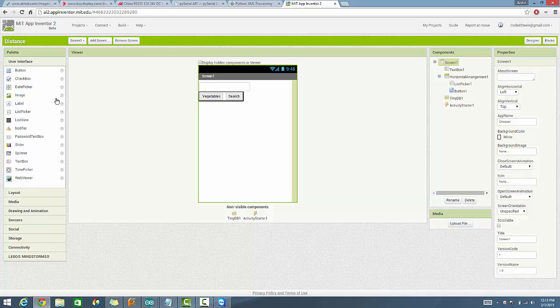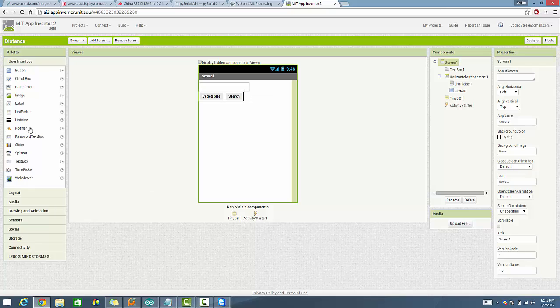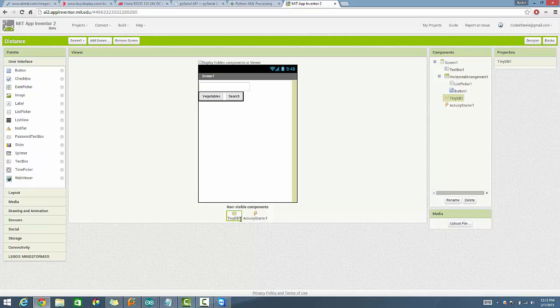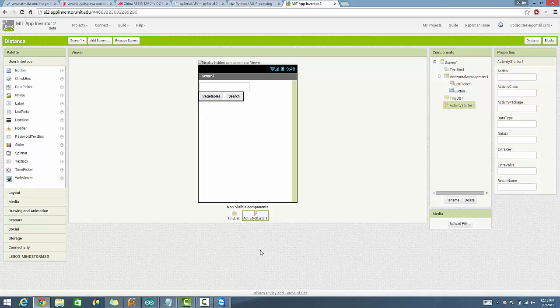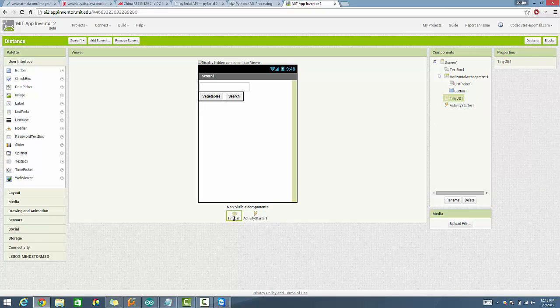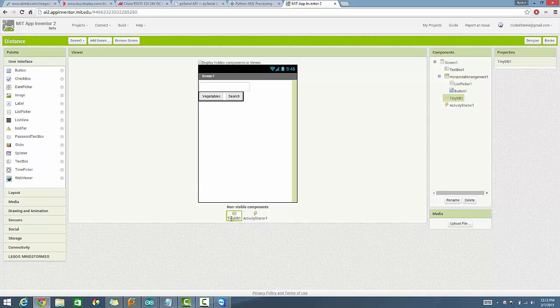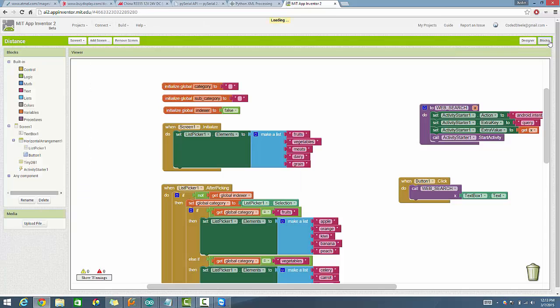All right. To get started, drag your list picker button in, actually drag in a horizontal arrangement first. As you guys can see, I have a horizontal arrangement. Then drag in your list picker and your search button, rename them appropriately. And then drag in a text box above that. And the other things you need to do, drag in the tiny database and an activity starter. And you can leave the activity starter and the tiny database blank because you don't need, this is a local web. This is not a web tiny database. This is a tiny database on your phone. So, or your tablet or whatever device you're using. So that's pretty much it to the user interface for this one. Nothing really special.